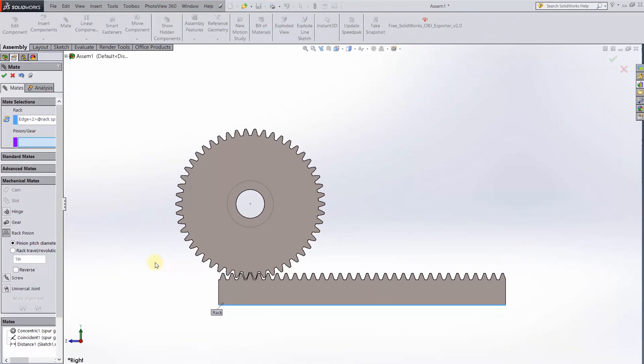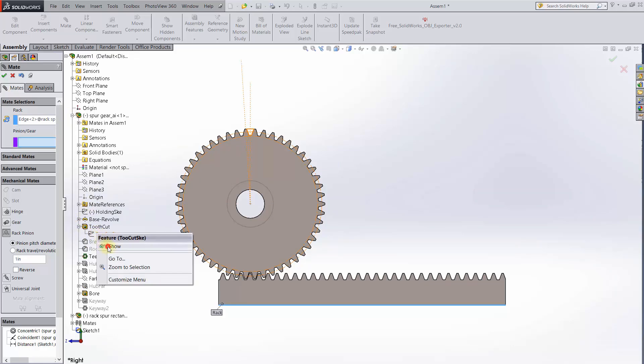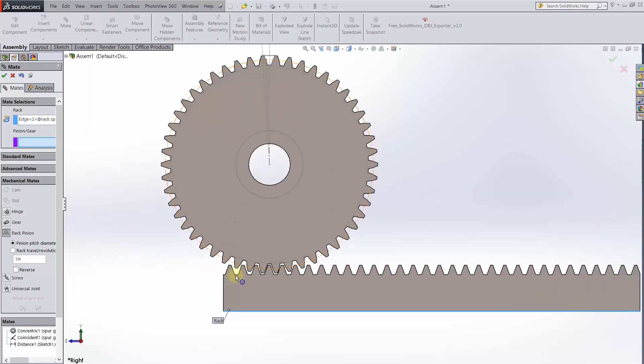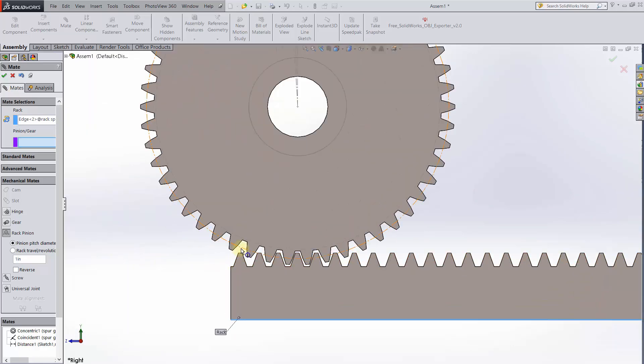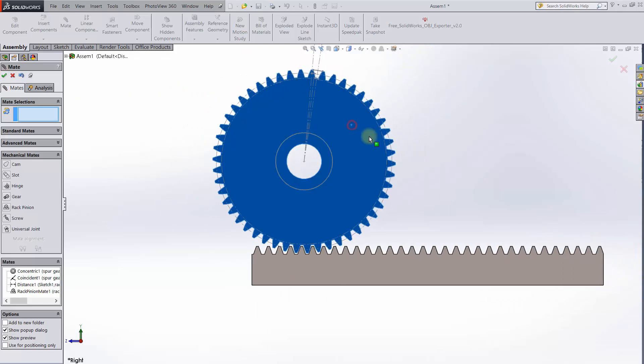What you want to do is go into the gear part and show the sketch for the tooth cut. You'll see two circles in this sketch. The outer circle gives the correct pinion pitch diameter. Hit OK and the rack and pinion is ready to go.